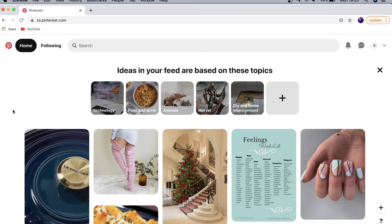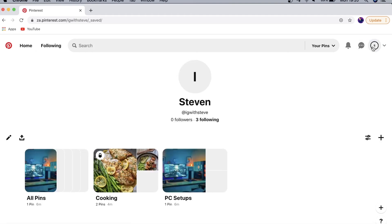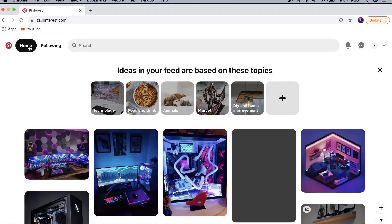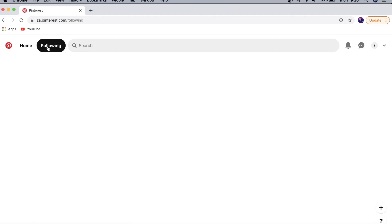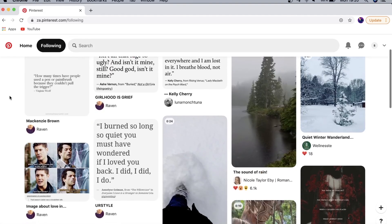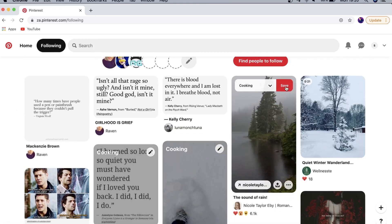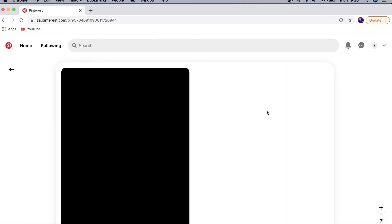Just to recap everything we covered: this is the home page of Pinterest, where you have different pins from people all over Pinterest. With these pins you can save them to different boards so you can reference them later, and everything is displayed nicely under your profile. The next tab is your Following tab — everybody you follow, these are the pins they've created and you can save them just as you would with everything else.